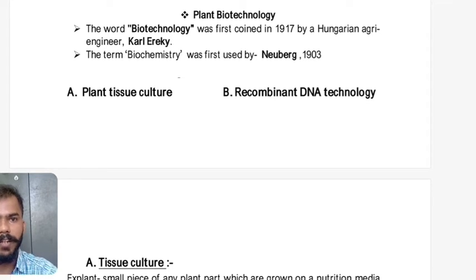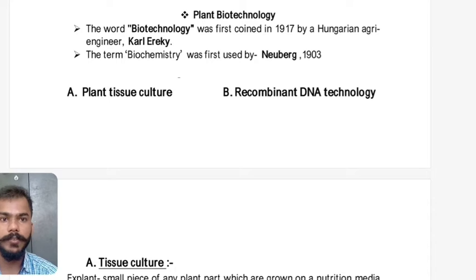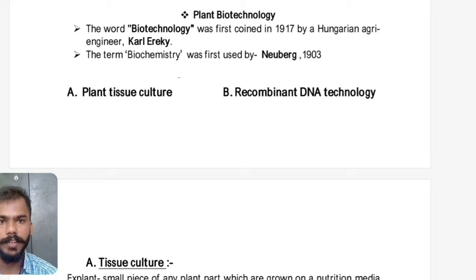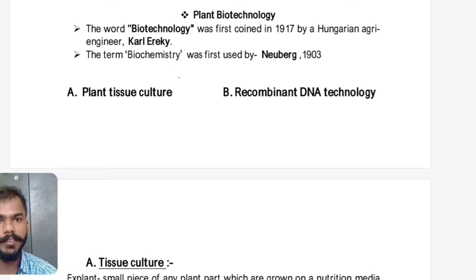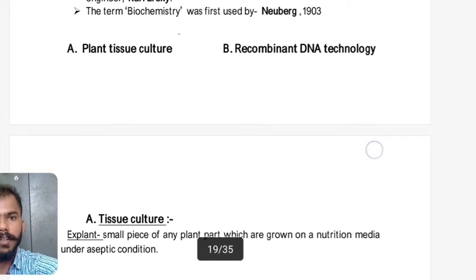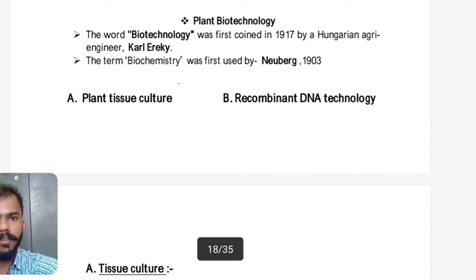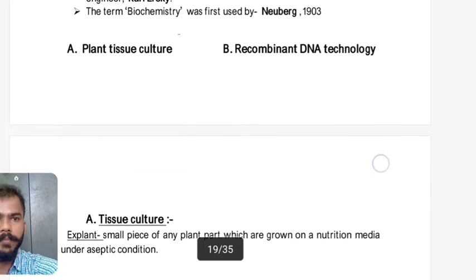The word biotechnology was first coined in 1917 by Hungarian agri-engineer Karl Ereky — a frequently asked question in JRF, SRF, and NET exams. Similarly, the term biochemistry was first used by Neuburg in 1903. We'll discuss biotechnology in two subparts: Part A — plant tissue culture, and Part B — recombinant DNA technology.